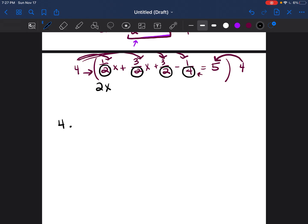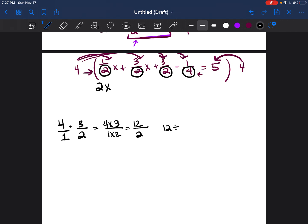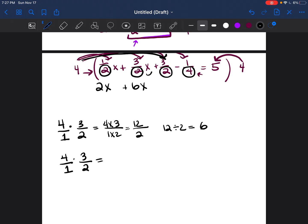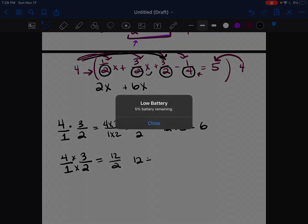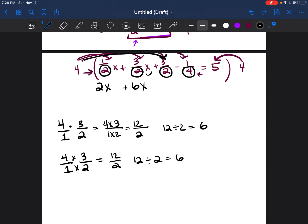Now four times three halves X: again, put four over the invisible one, and multiply fractions by multiplying the tops — four times three — over one times two. Four times three is twelve. One times two is two. Twelve over two is twelve divided by two, which is six. So that gives us 6X. Then four times three halves again: same process, four over one times three over two gives twelve over two, which is six.